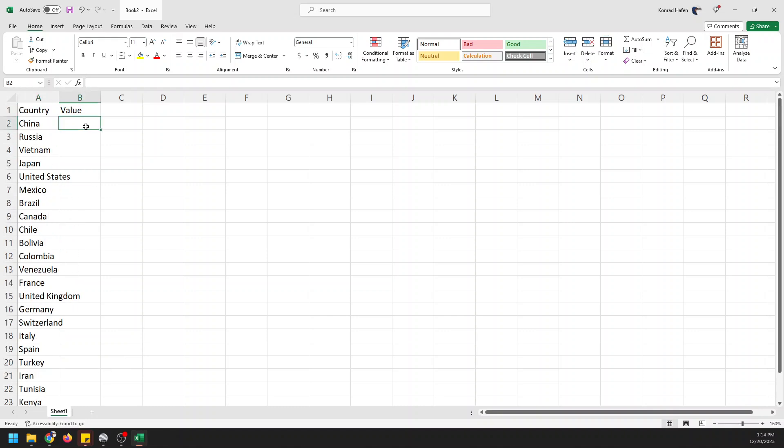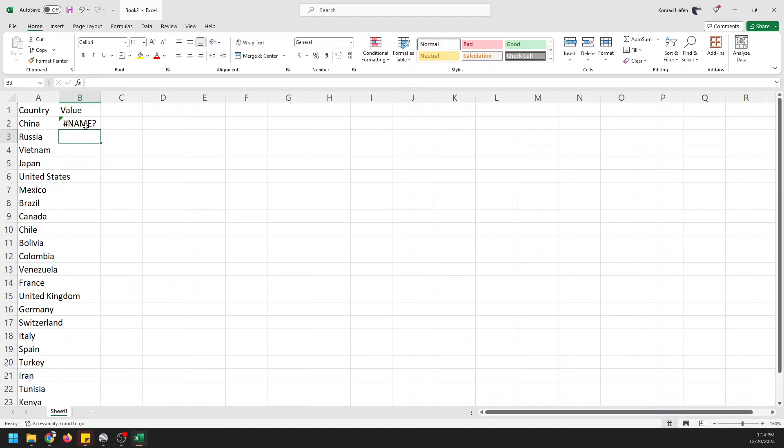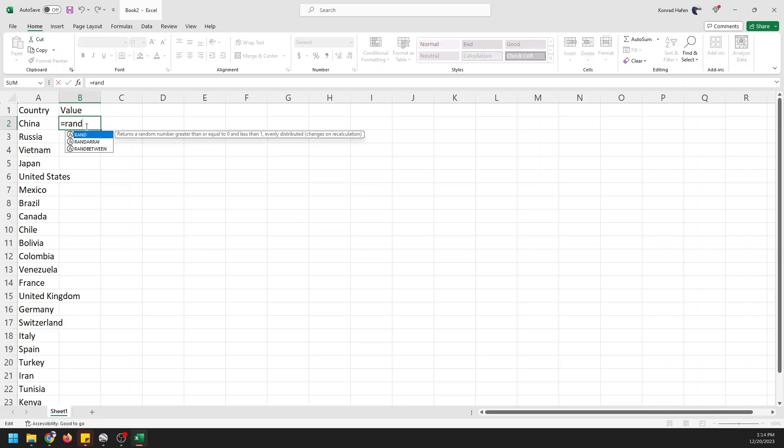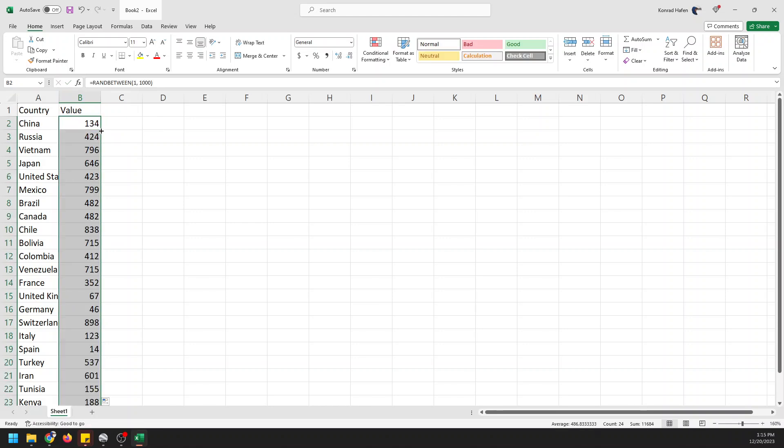Now let's just start putting some values. I'm just going to do equals random number between one and a thousand, and we'll just drop that down there.